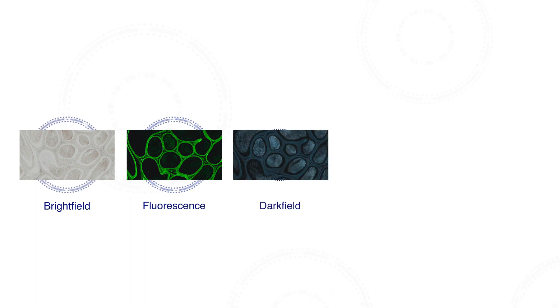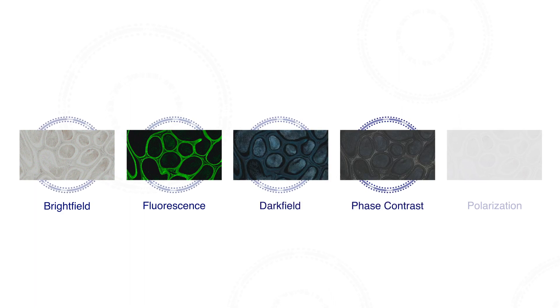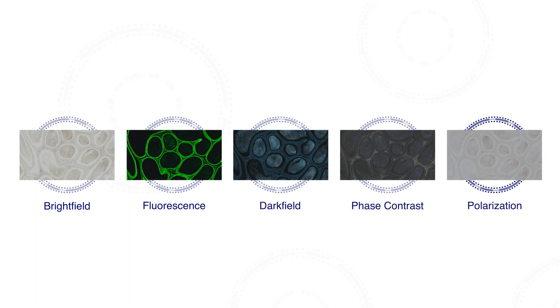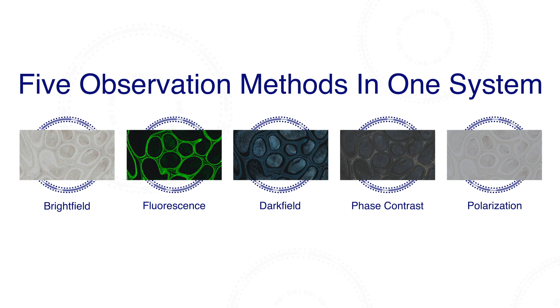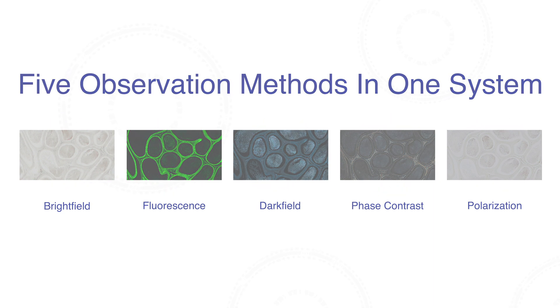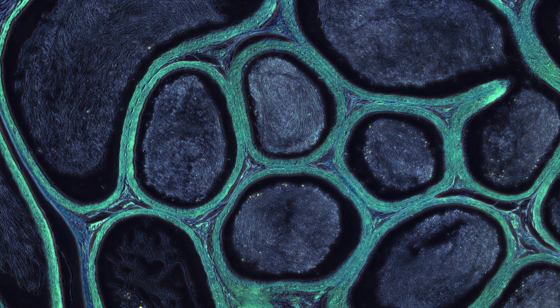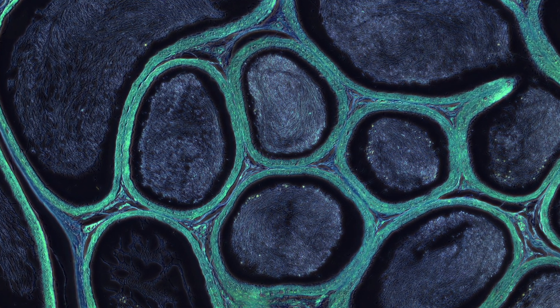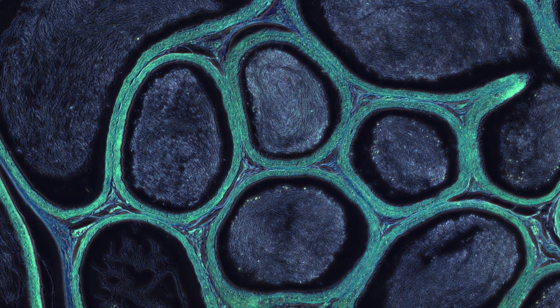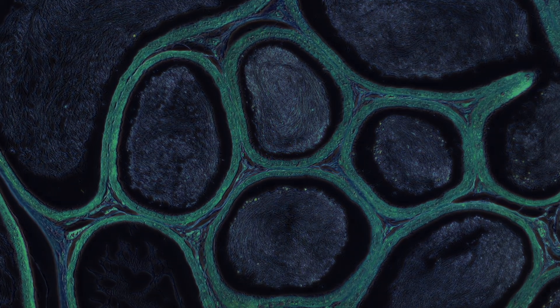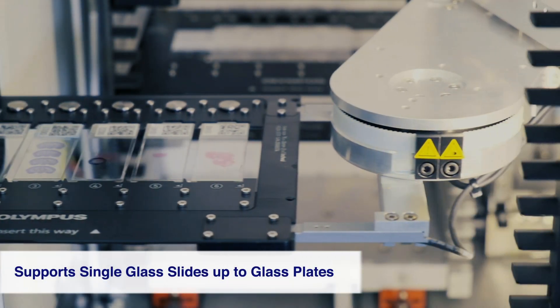Bright field, fluorescence, dark field, phase contrast, and simple polarized observations are all available in one system. You can combine observation methods to view structures that are visible only with certain lighting modes.